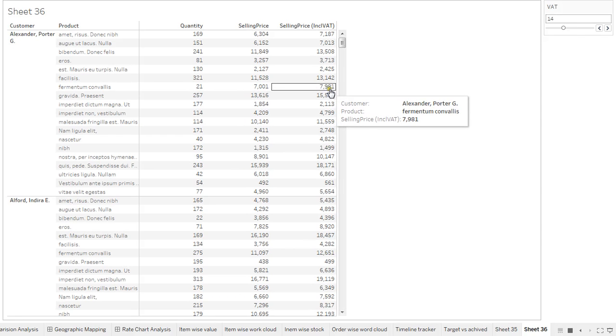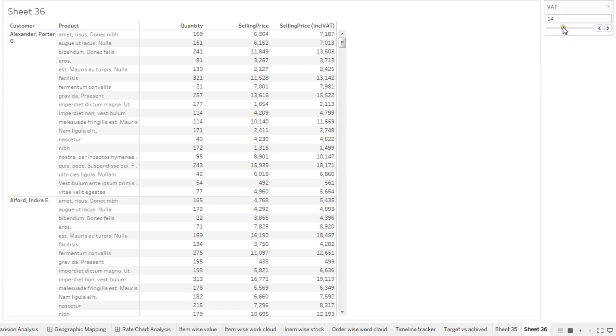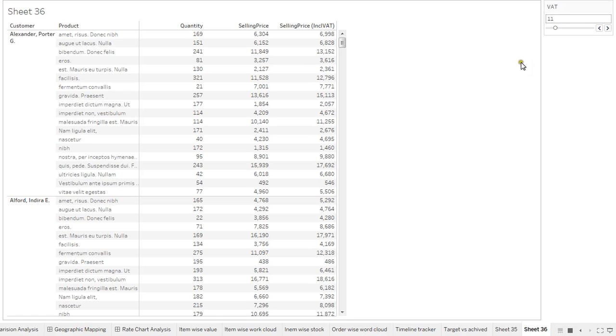Now in due course of time, if the VAT is changing, I'm changing the VAT value from 14% to 12%. You would see there is a variation - instead of 7981, it will come down. Now only the last column is changing.